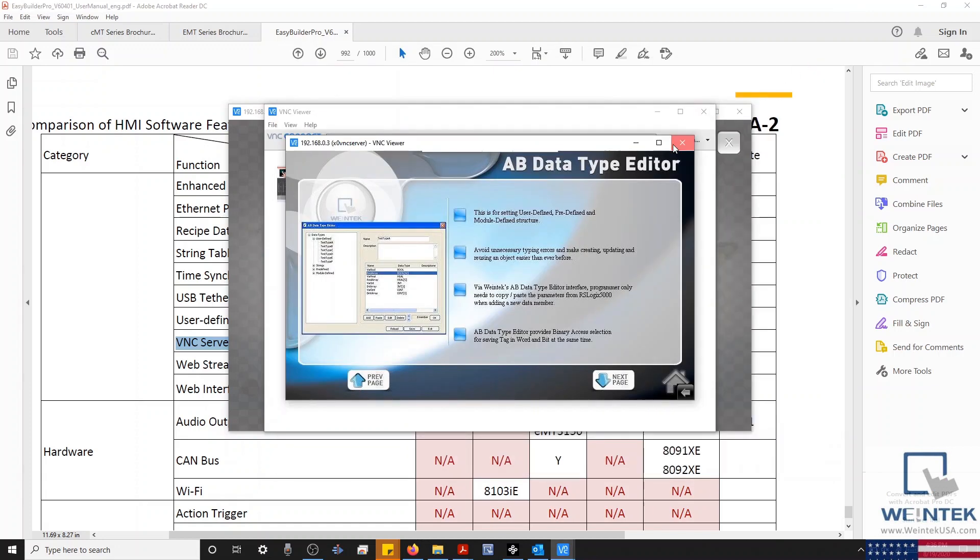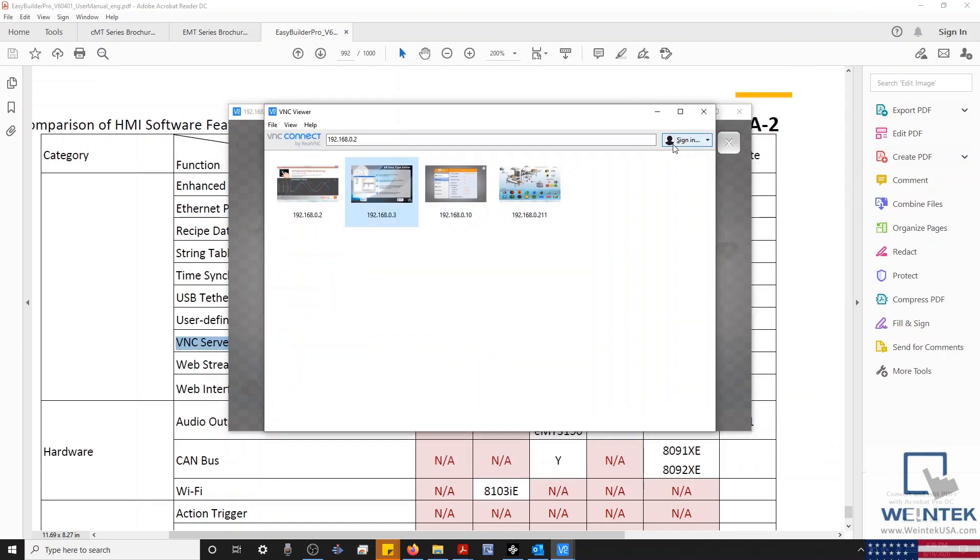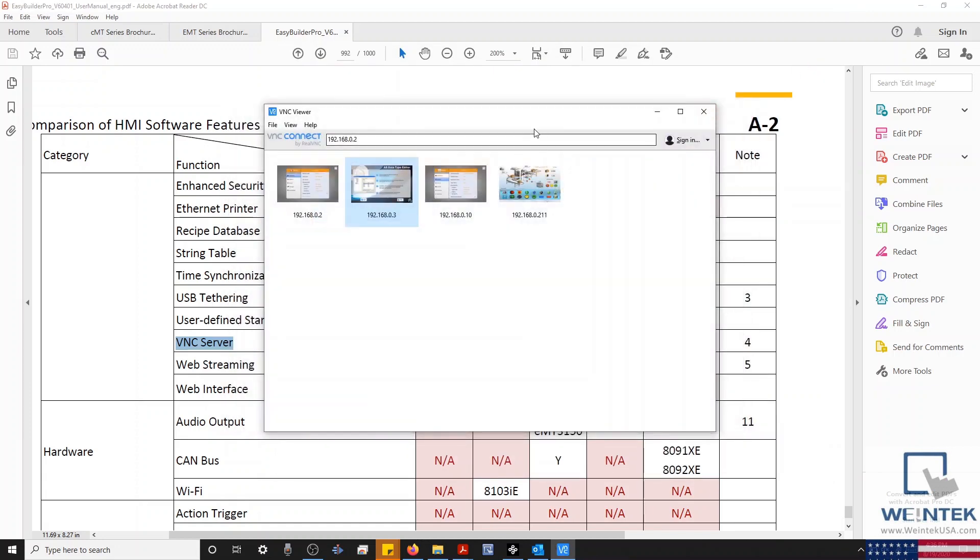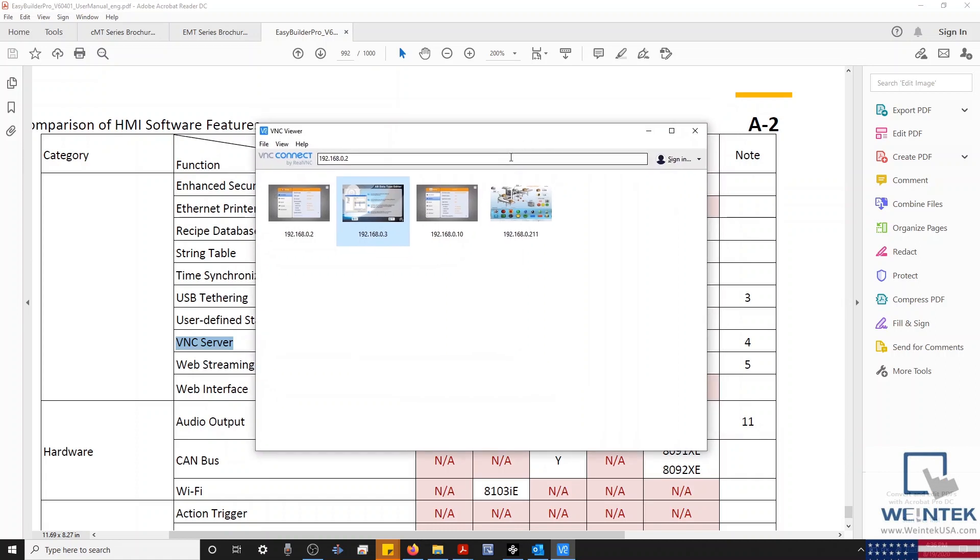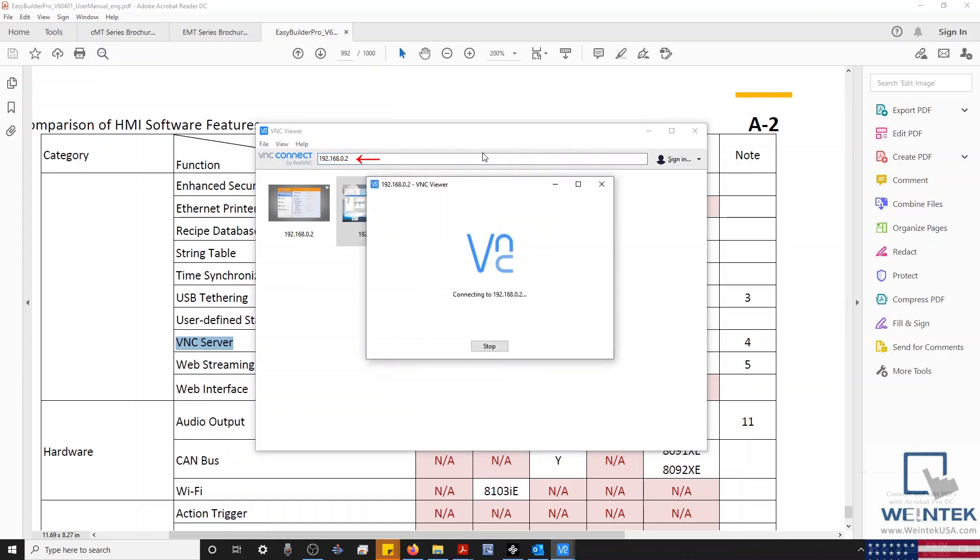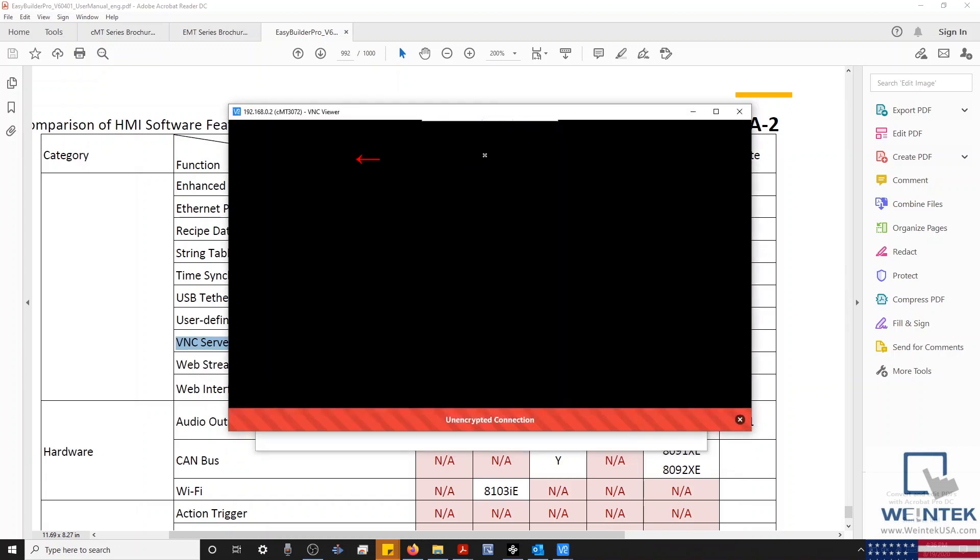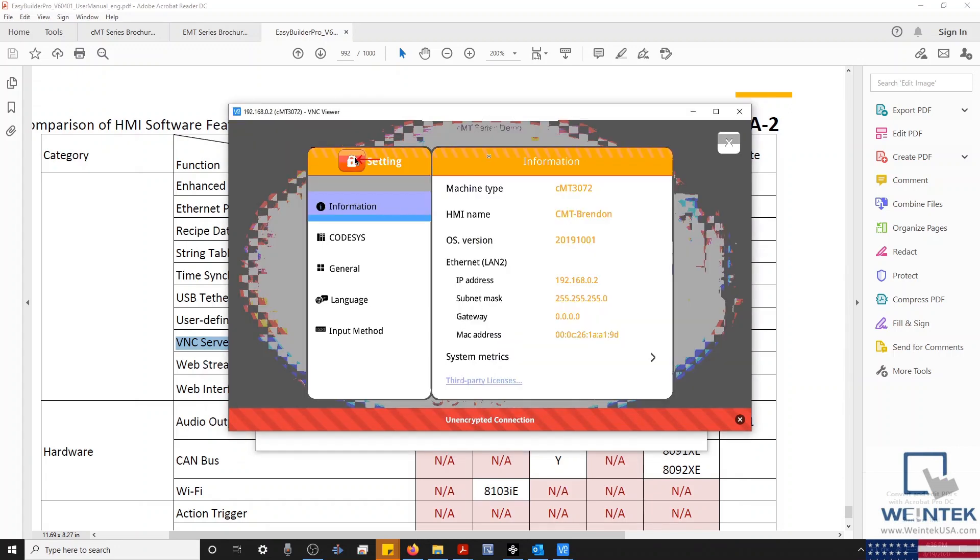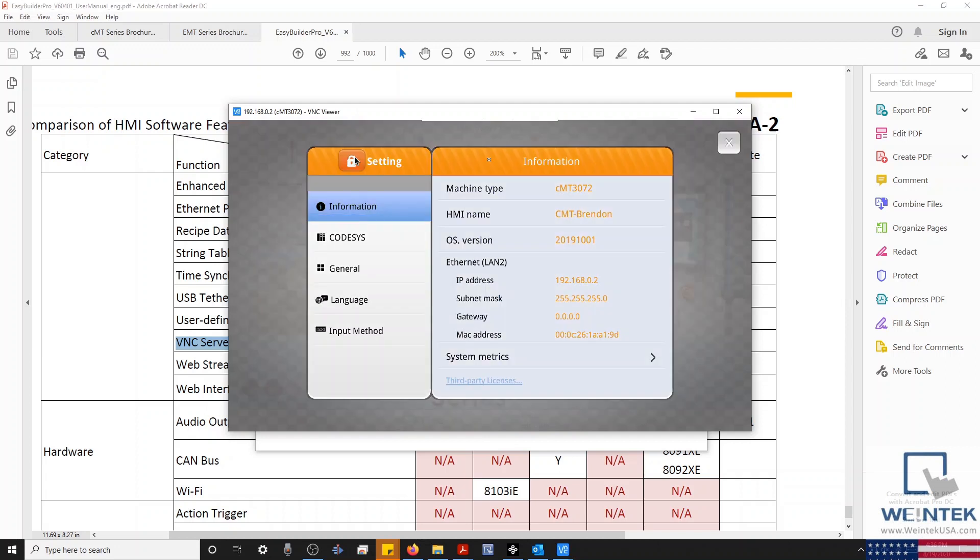Let's enter the IP address for our CMT within our VNC client. And I'll hit Enter. And our HMI is now displayed on our PC. And we can navigate through our HMI project and even access the Settings menu.